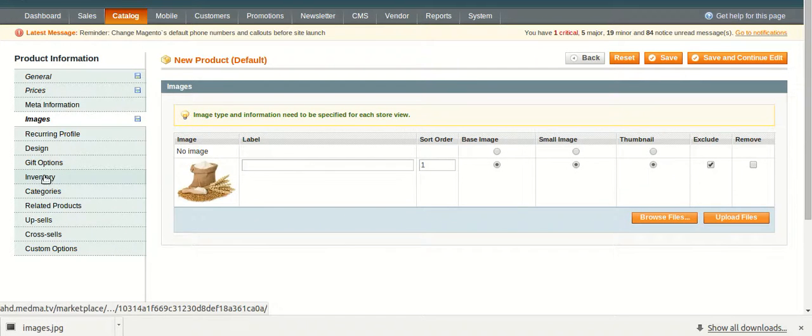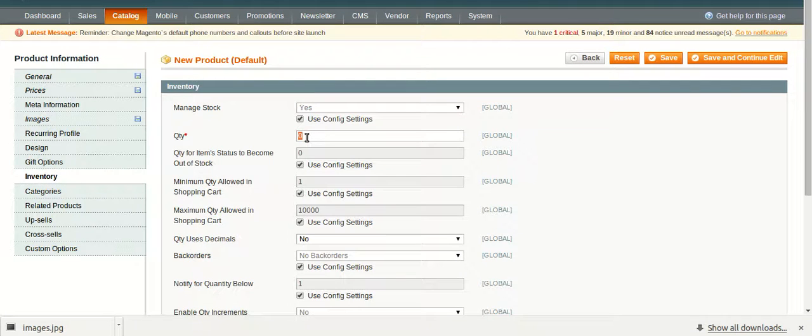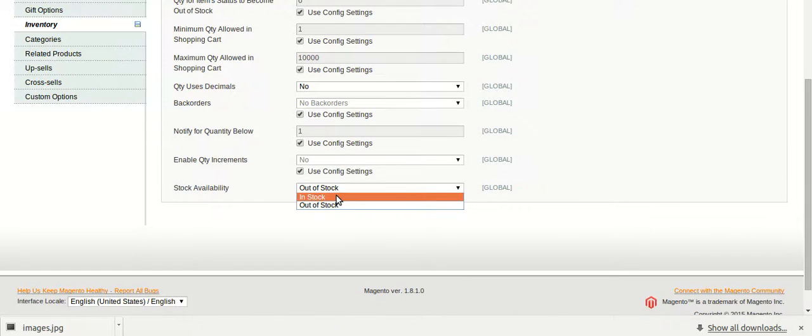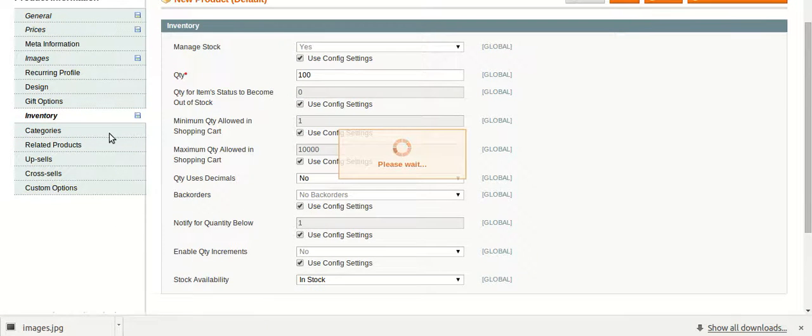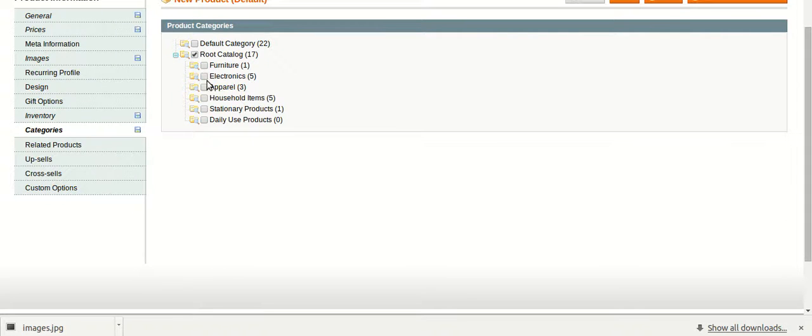Click on these radio buttons. Move on to inventory. Fill up the quantity. Select the stock availability. Move on to categories. Select the category of your product.